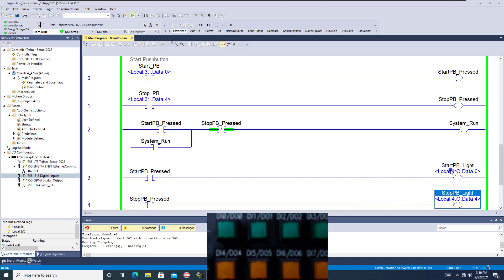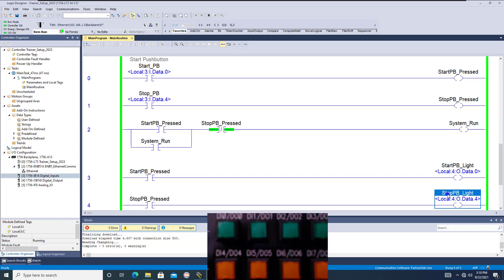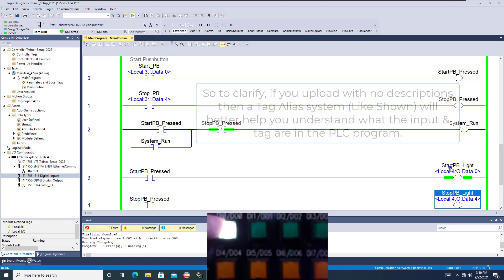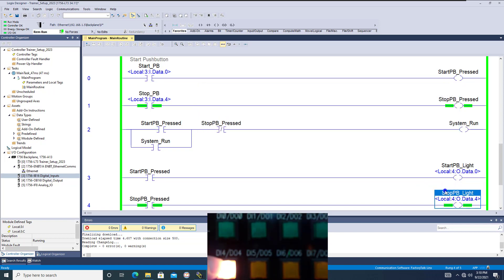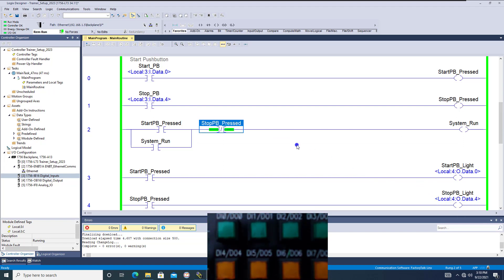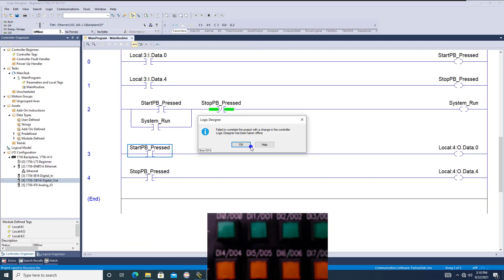And you do see the outputs going and doing the same thing. So you can see this does say start PB light and then stop PB light. So you can see I have the green light as the start, and the yellow amber light is the actual stop. So that's currently what I have on the trainer, so you can see how that is functioning.